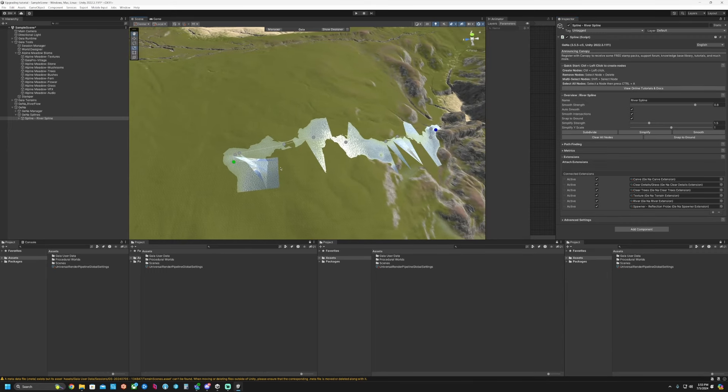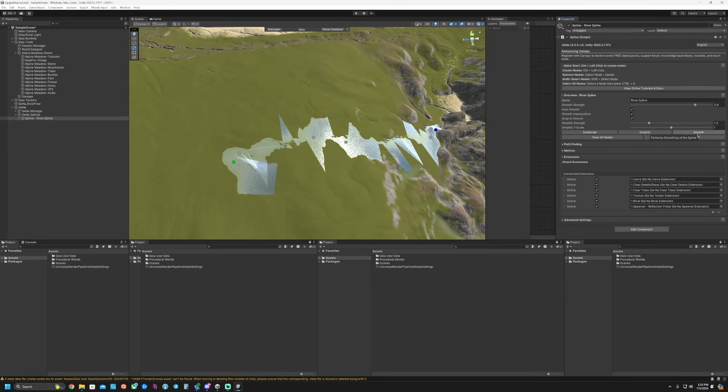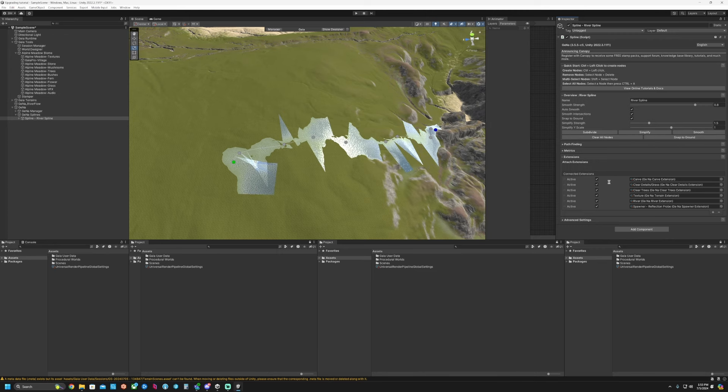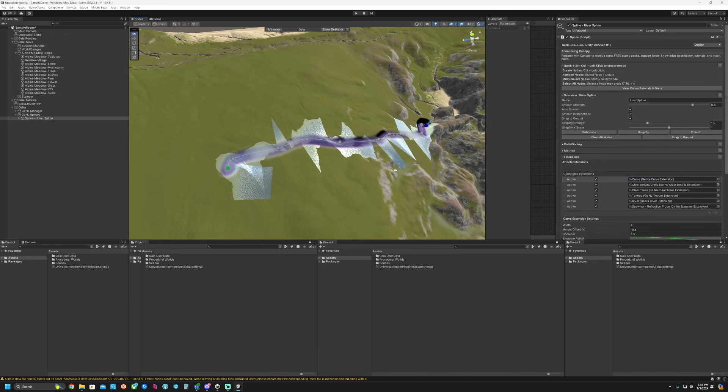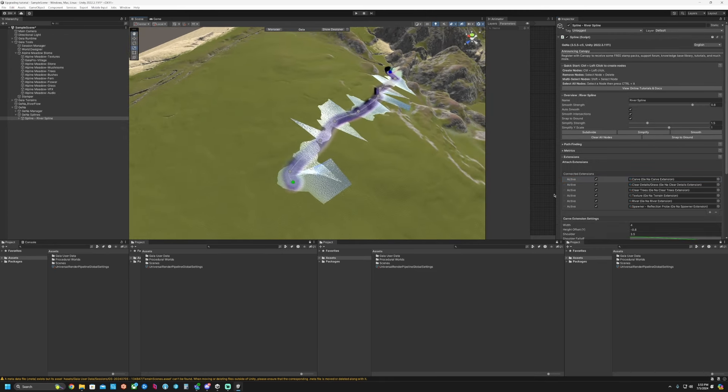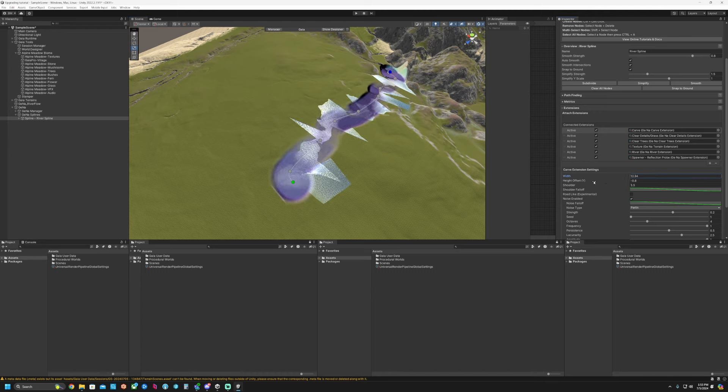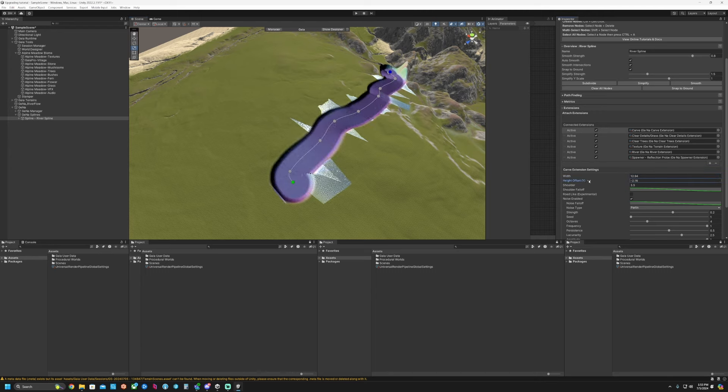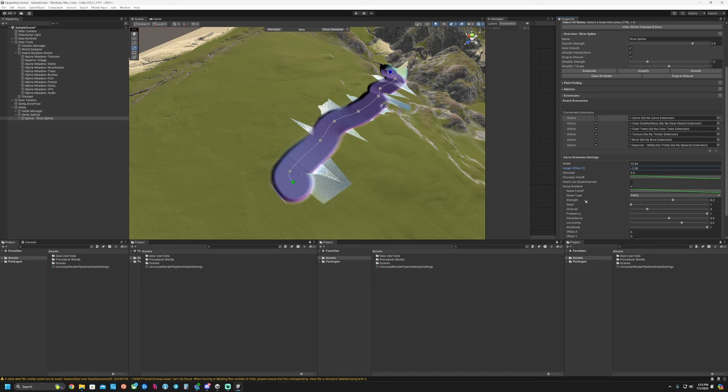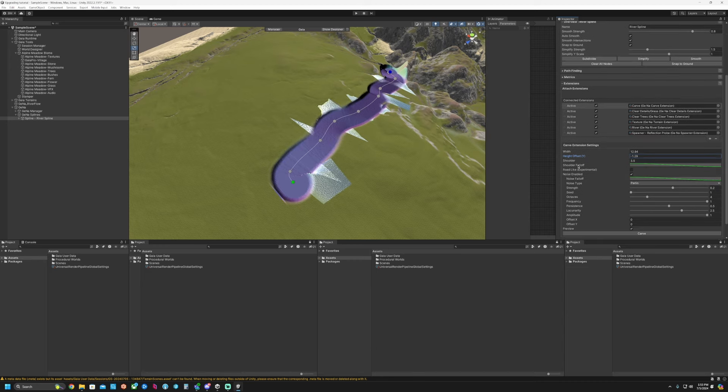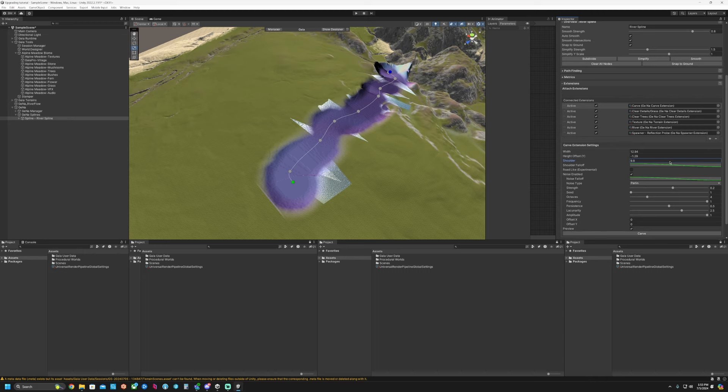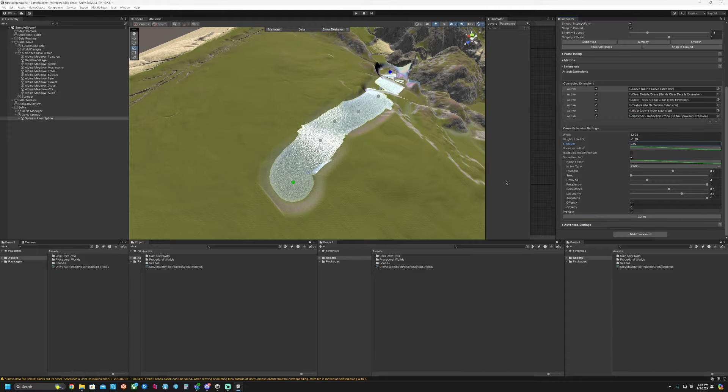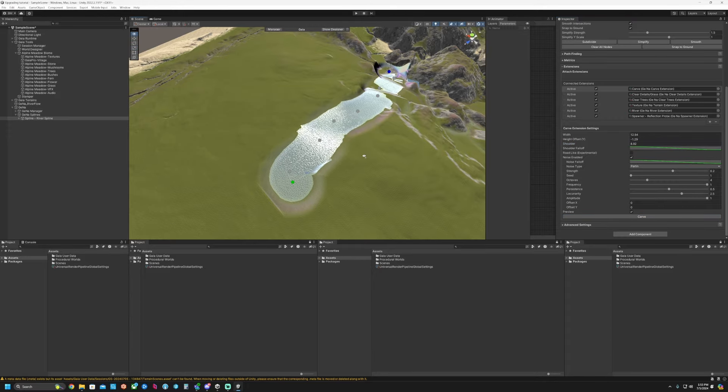So there's a river spline there. You could simplify this, snap to ground. We could carve this out as well. Maybe adjust the width here and the offset. And then maybe adjust our shoulder. I like that maybe.